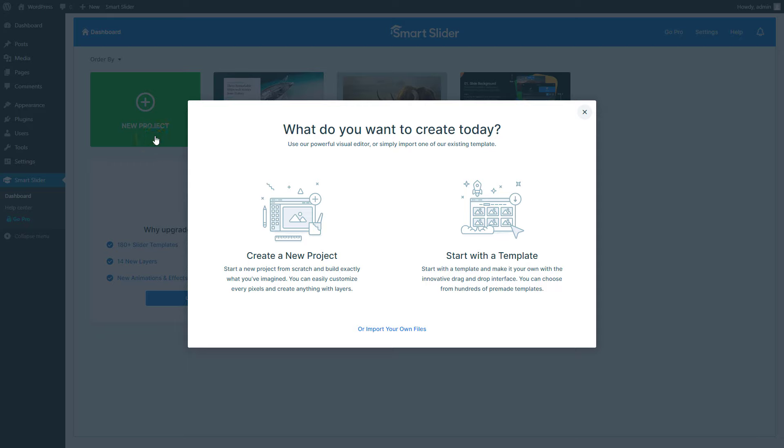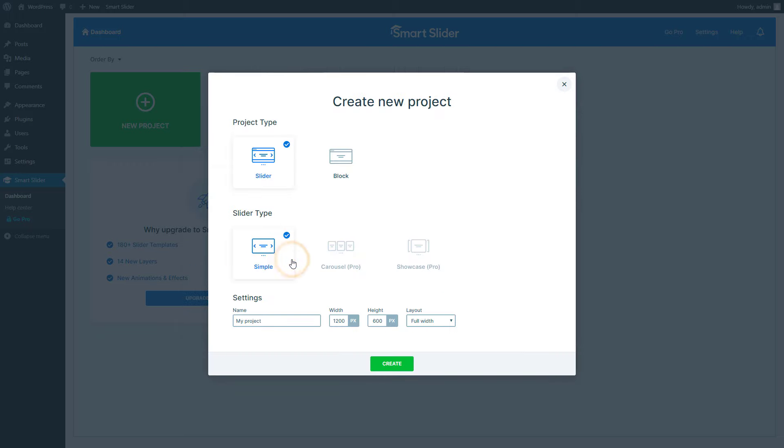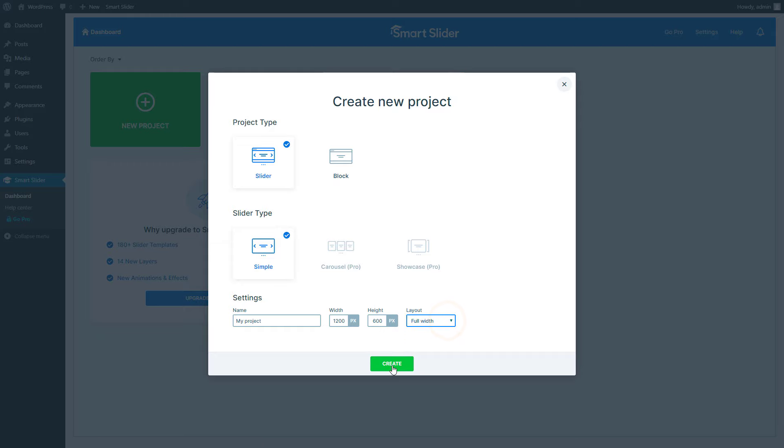For a quick nice looking design you can start with a template, but for this video I will start a new project from scratch. I would like to have a slider with multiple images. The width and height only define the size of the content, but the images can still be full width. So the default settings are perfect for my header slider.